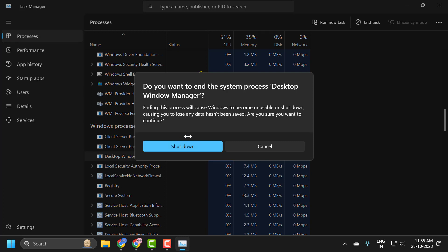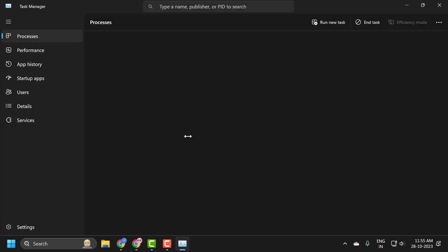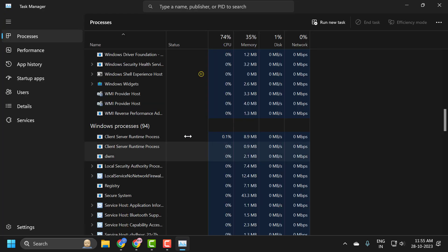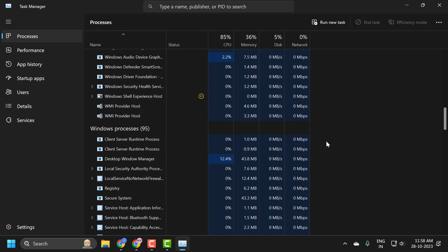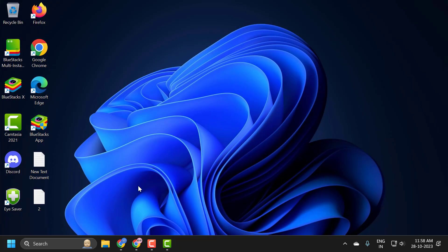Once that's done, close out of here and restart your PC. After restarting your PC, your issue should be resolved.